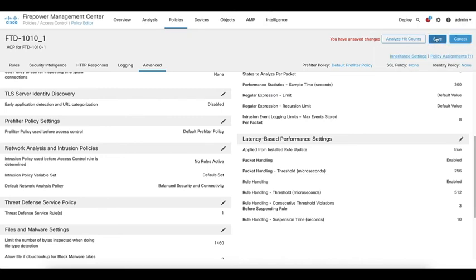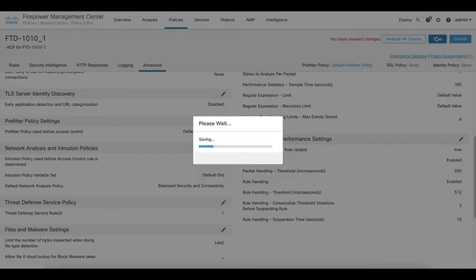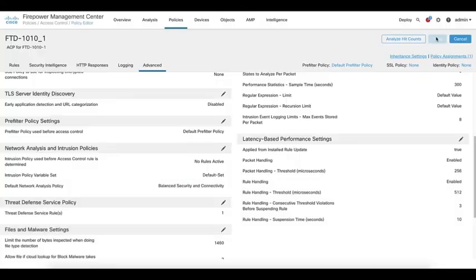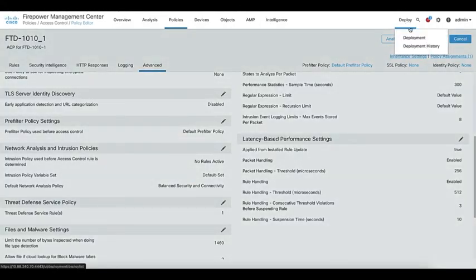Save the changes and deploy it to the FTD.